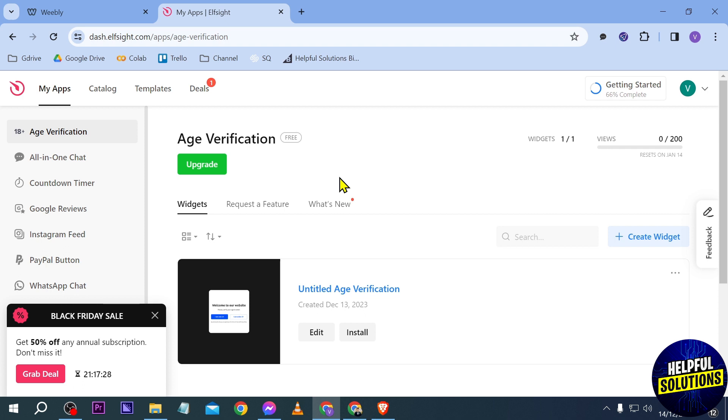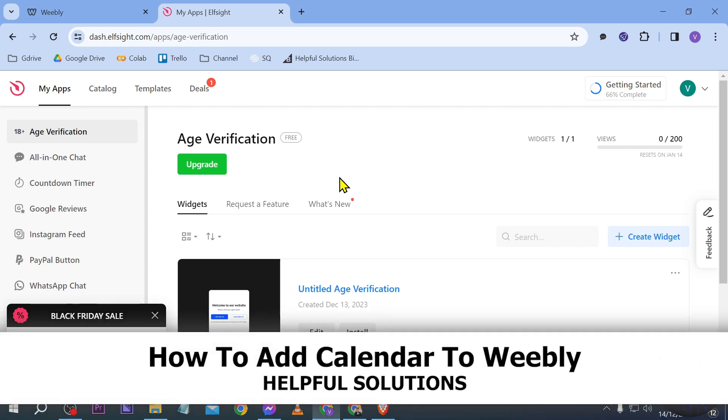Hello guys, welcome to Helpful Solutions. In today's video, I'm going to show you how to add a calendar to Weebly.